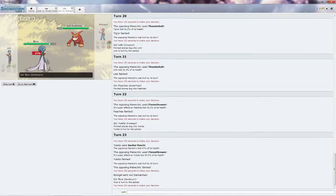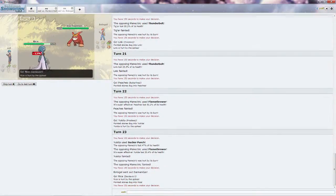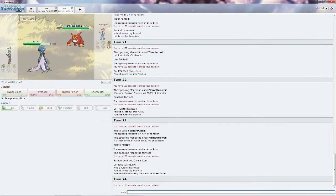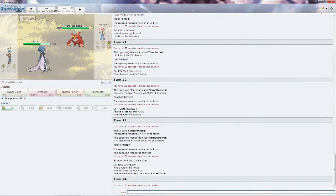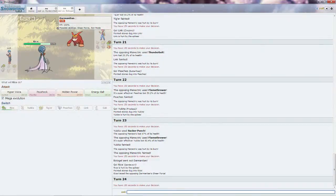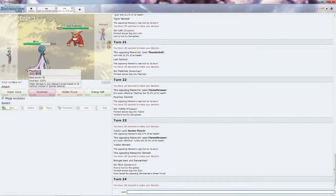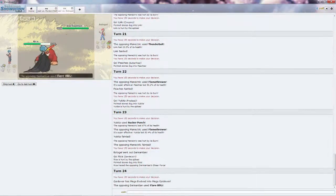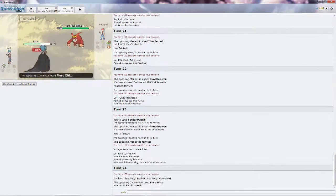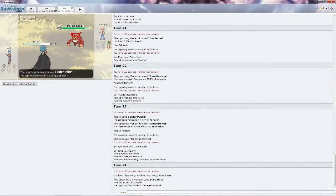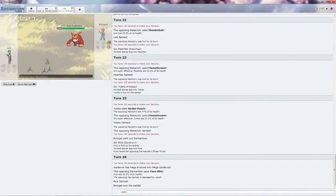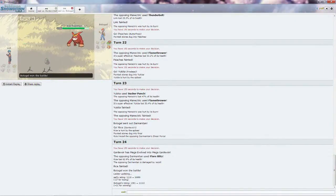He does bring in his Darmanitan, but Rice will be able to outspeed it unless it's Choice Scarf, in which case I lose. And from here I am just going to go straight for the Psyshock since my stab won't do much to anything. He is Choice Scarf, which means he's going to outspeed me. That is going to be the game, thank you for the game, Voltos, nice having you. See you later.